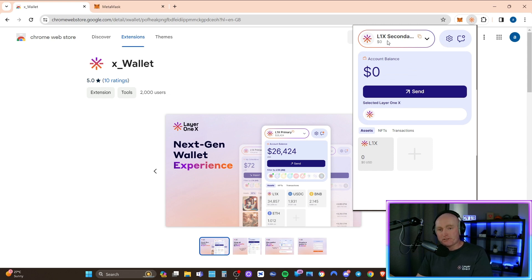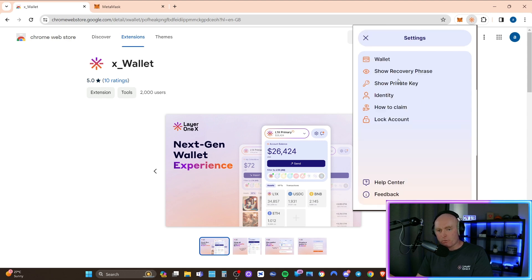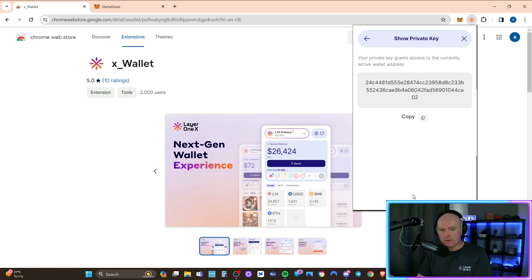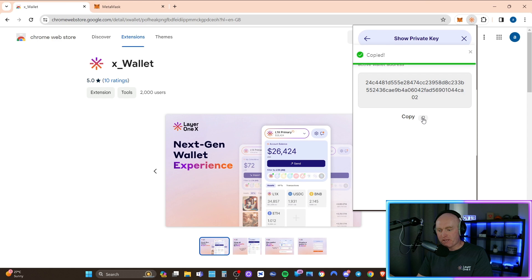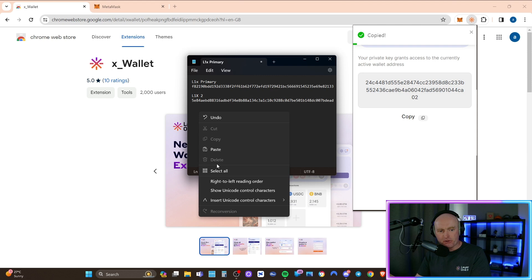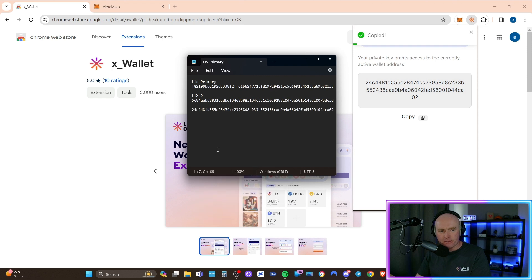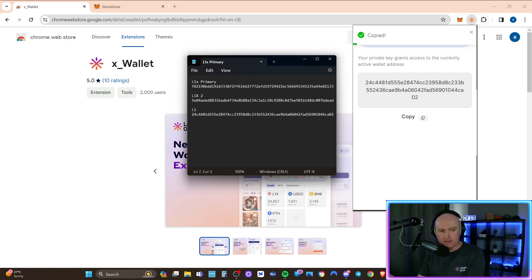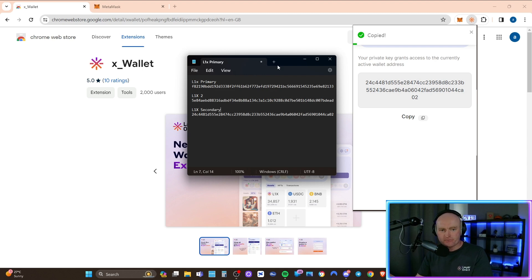So the next thing we've got to do after we've renamed the wallet to L1X secondary, we've got to go to the cog and go to show private key. You've got to put in your password again. And now I want you to copy the private key. Paste this into your clipboard. And just remember the name. So this one is the L1X secondary or whatever you've called yours.